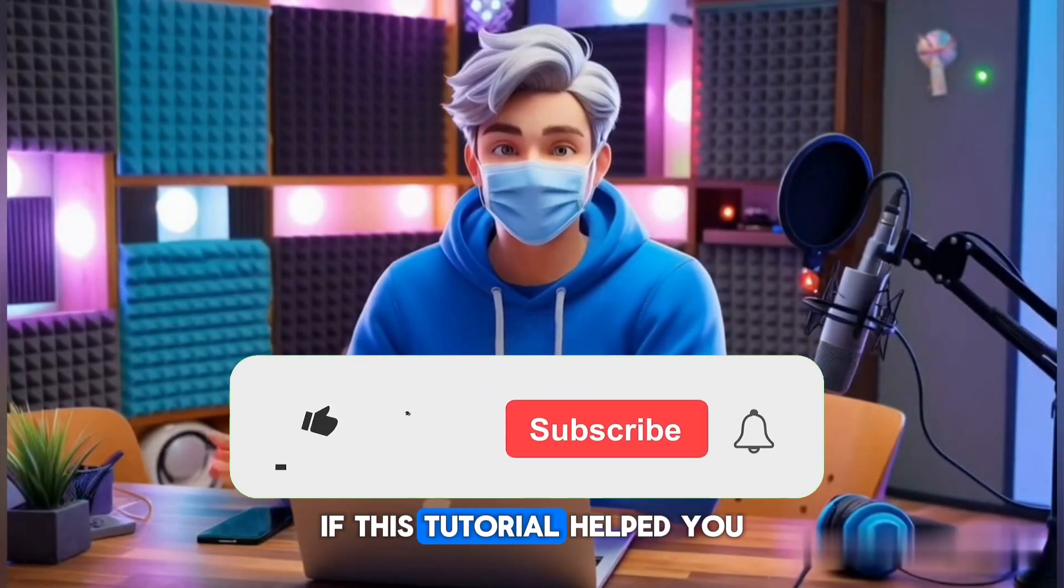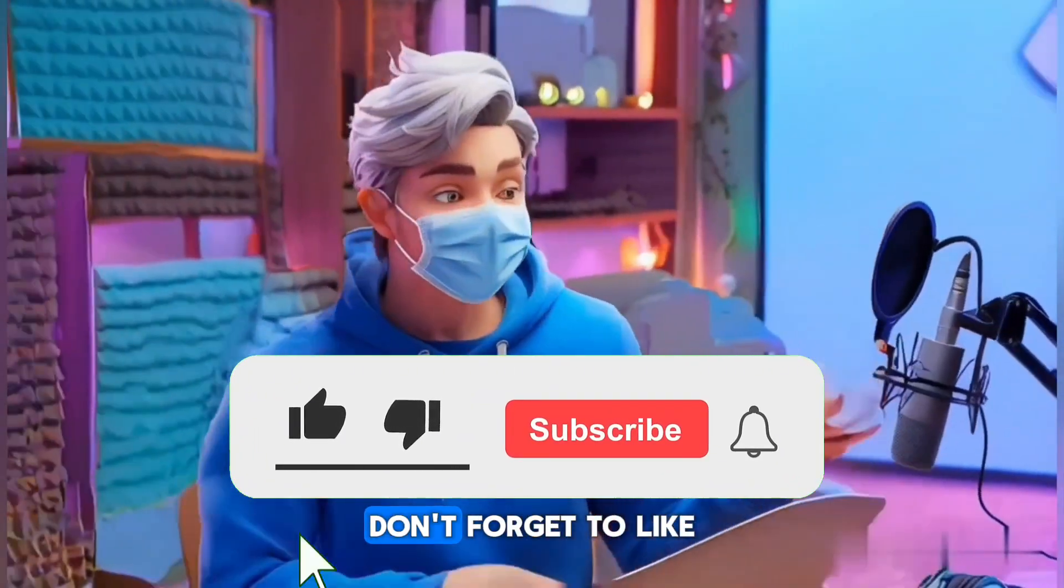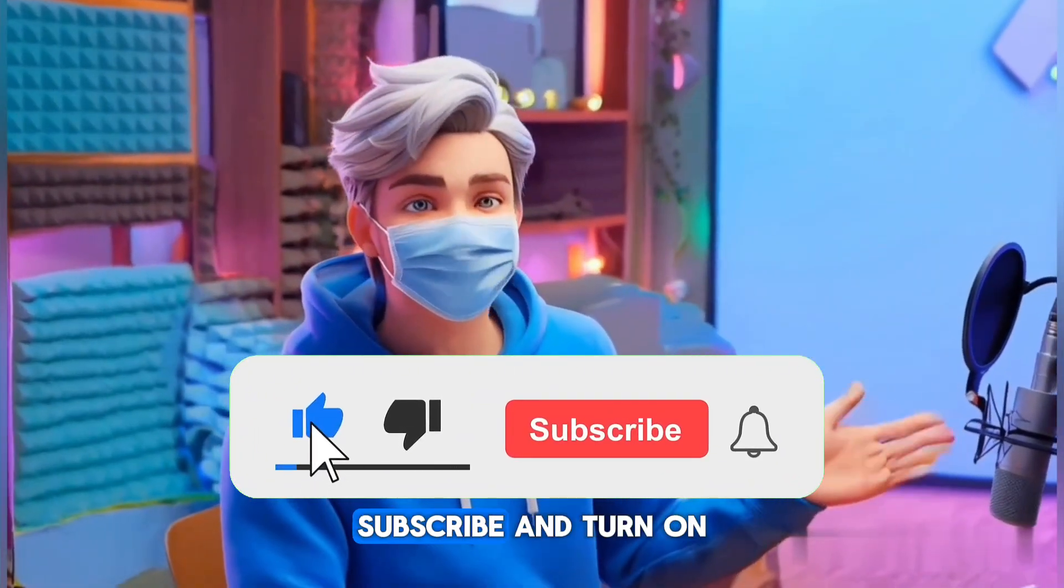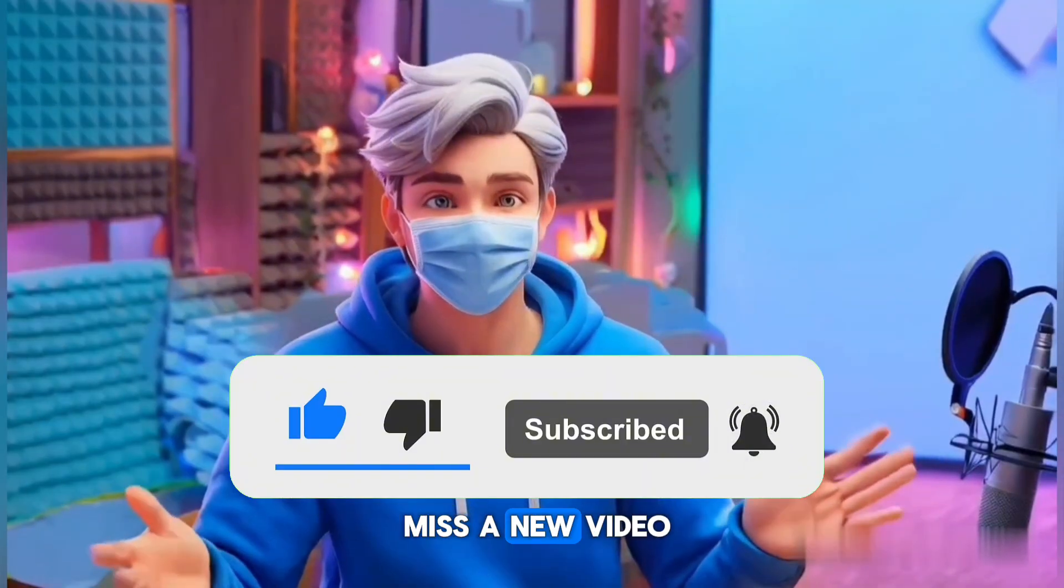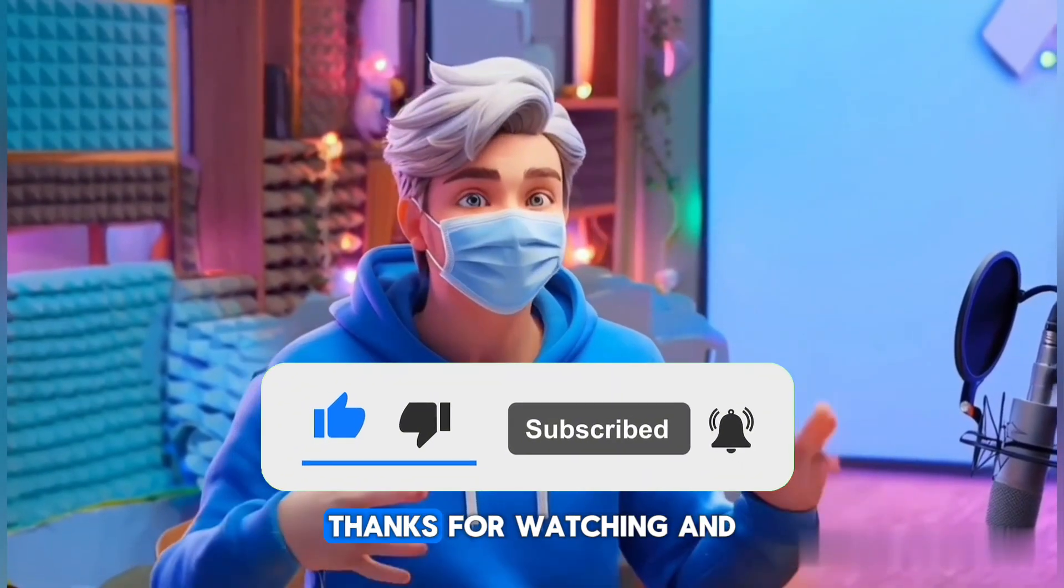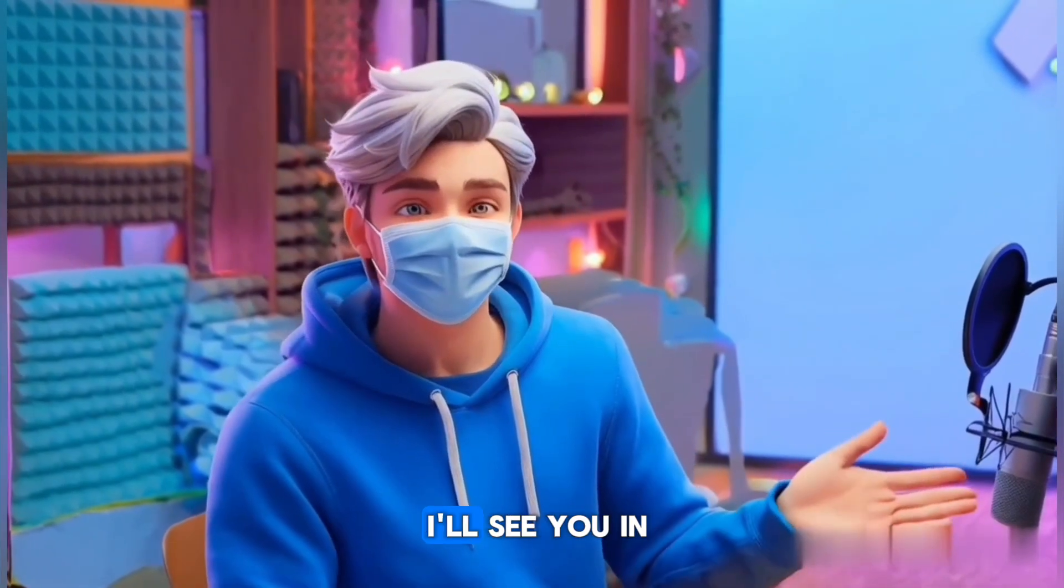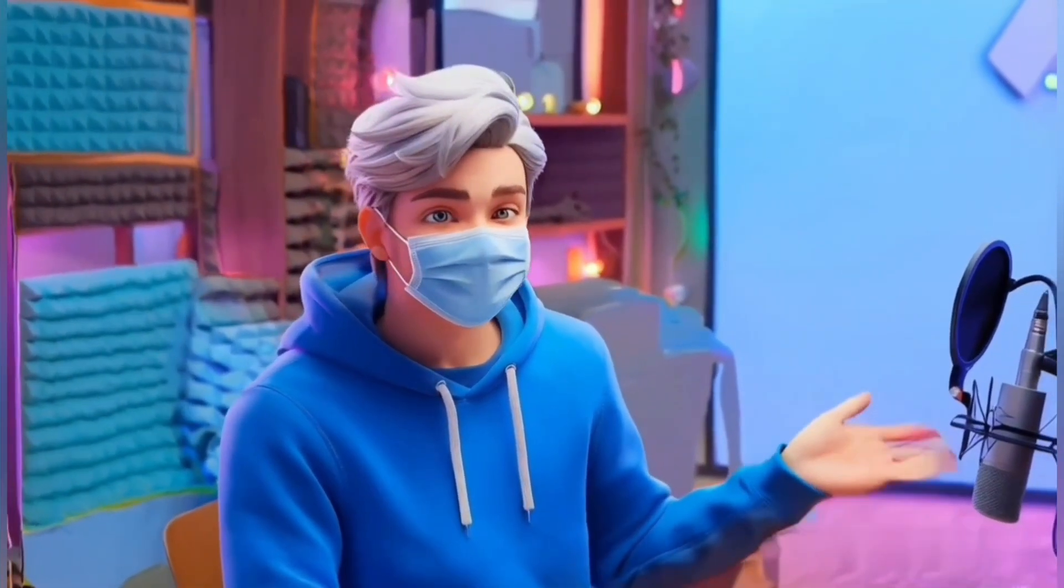If this tutorial helped you, don't forget to like, subscribe, and turn on notifications so you never miss a new video. Thanks for watching, and I'll see you in the next one.